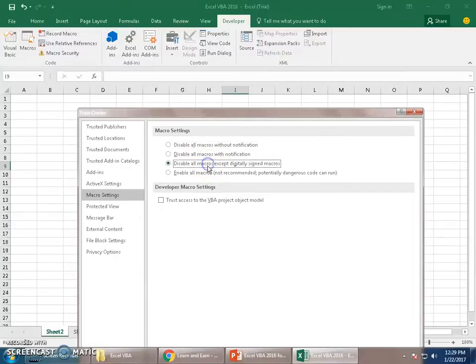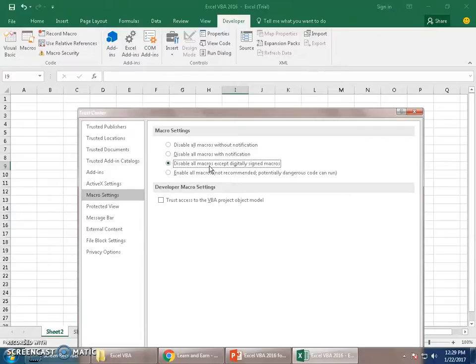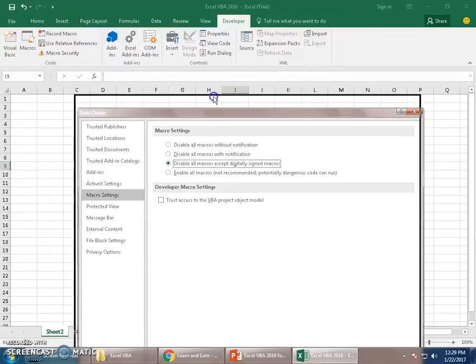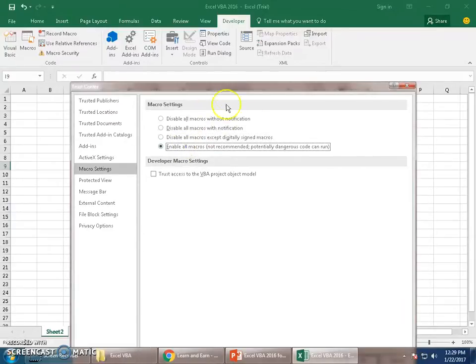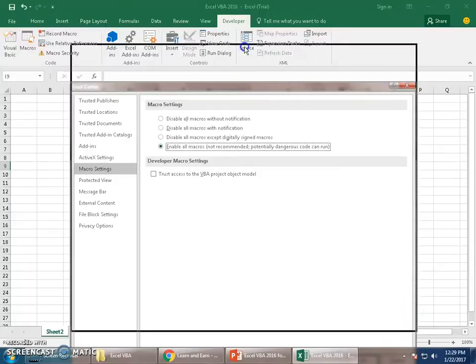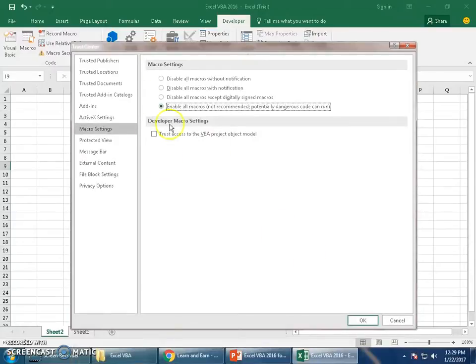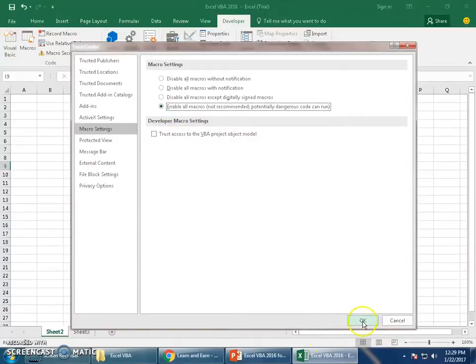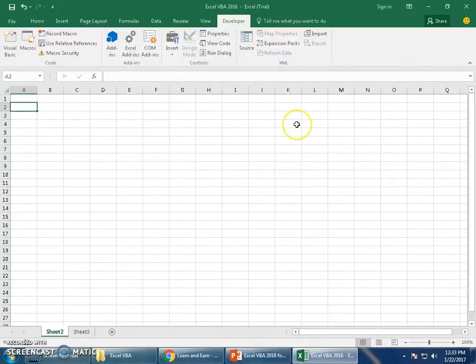Disable all macros except digitally signed macros - one can sign a macro digitally. If somebody has signed it, then that will be allowed. Otherwise, the rest all will be disabled. So for this tutorial purpose, I will keep this as enable all macros so I don't have to again go back and click on enable every time I launch a workbook. That's all about macro settings you must be knowing for this tutorial.